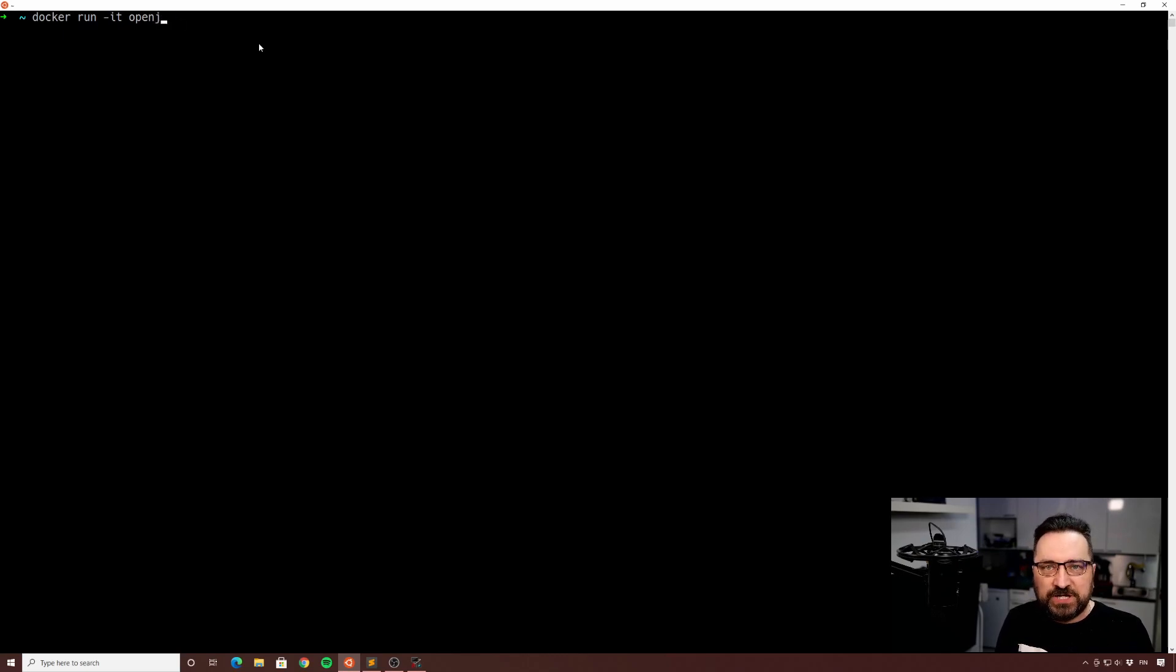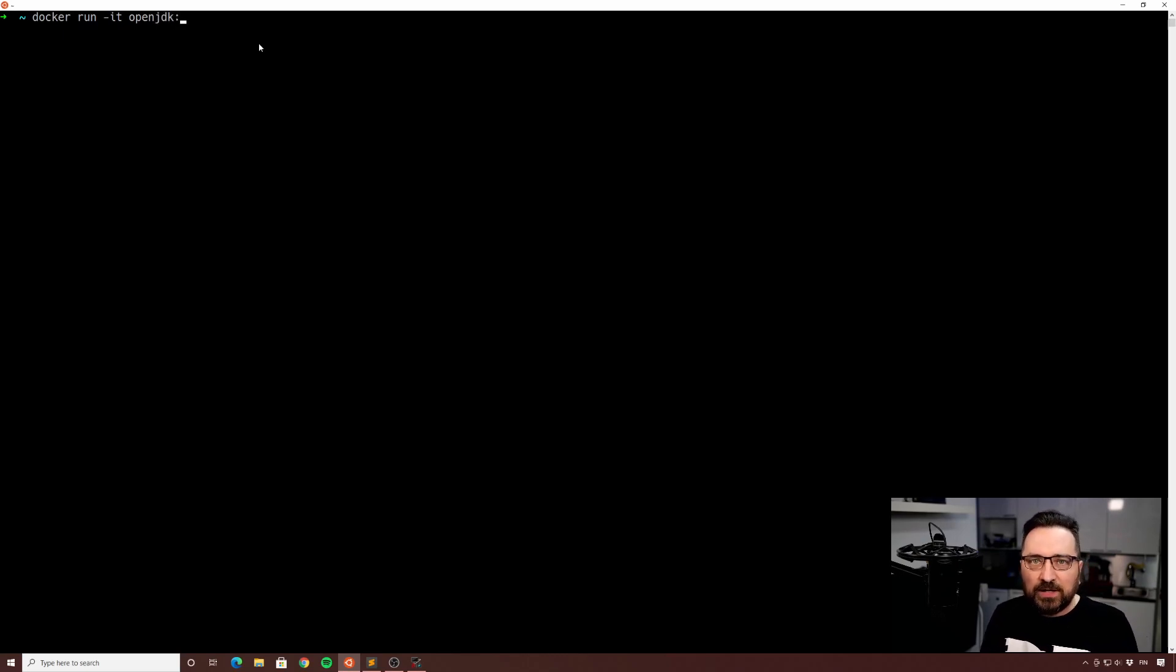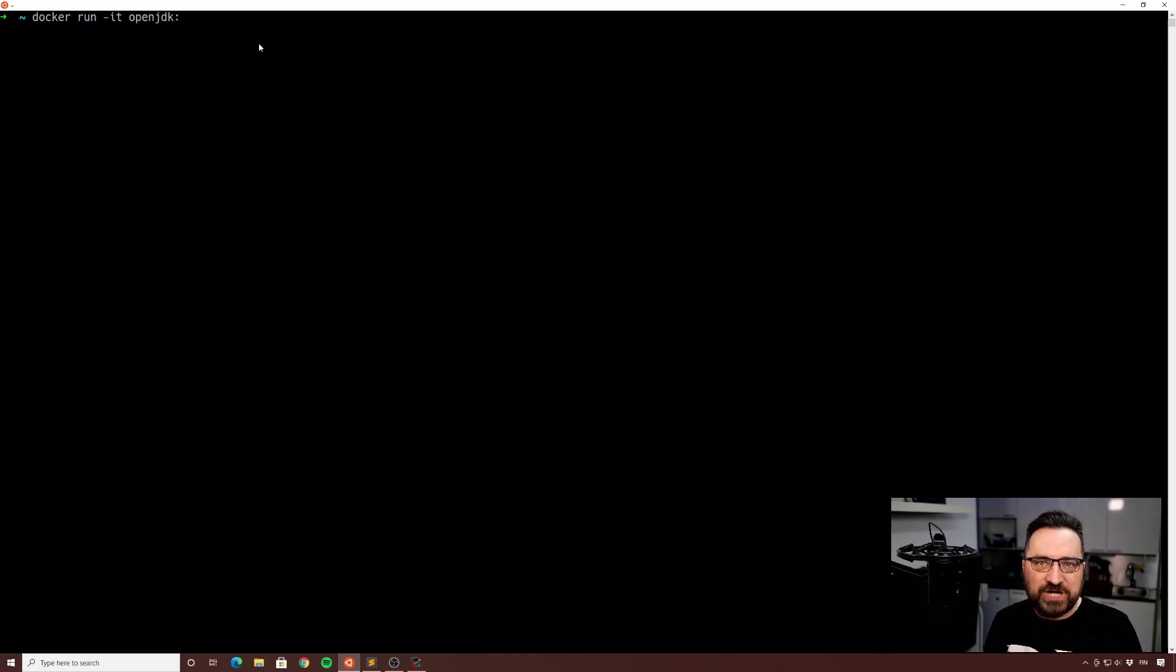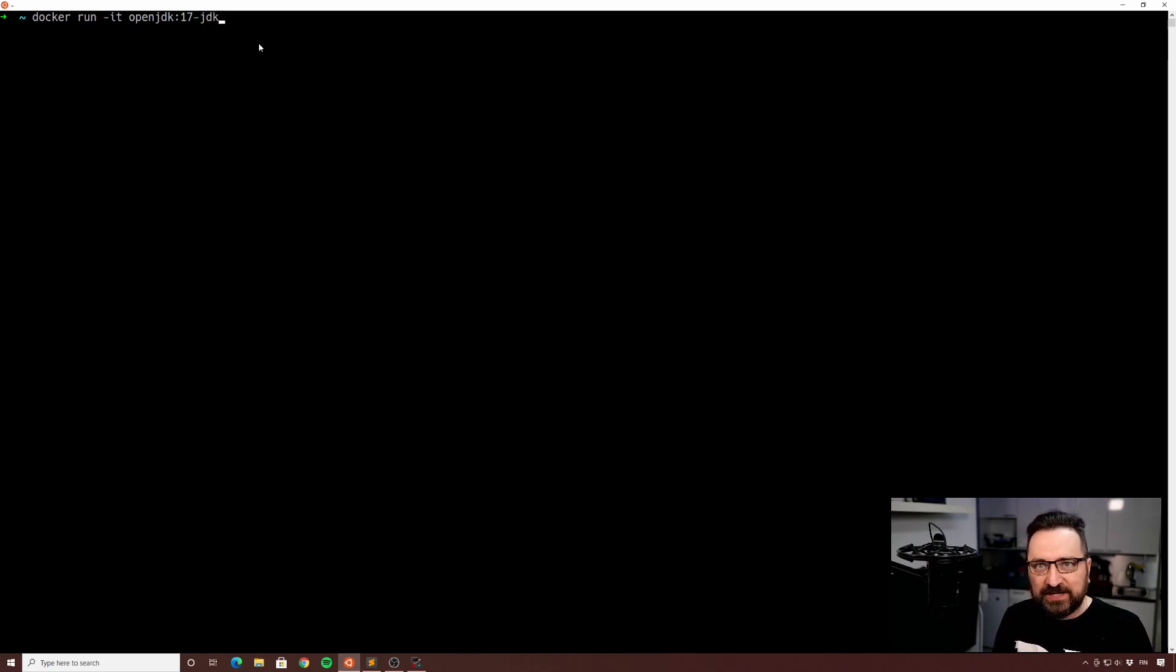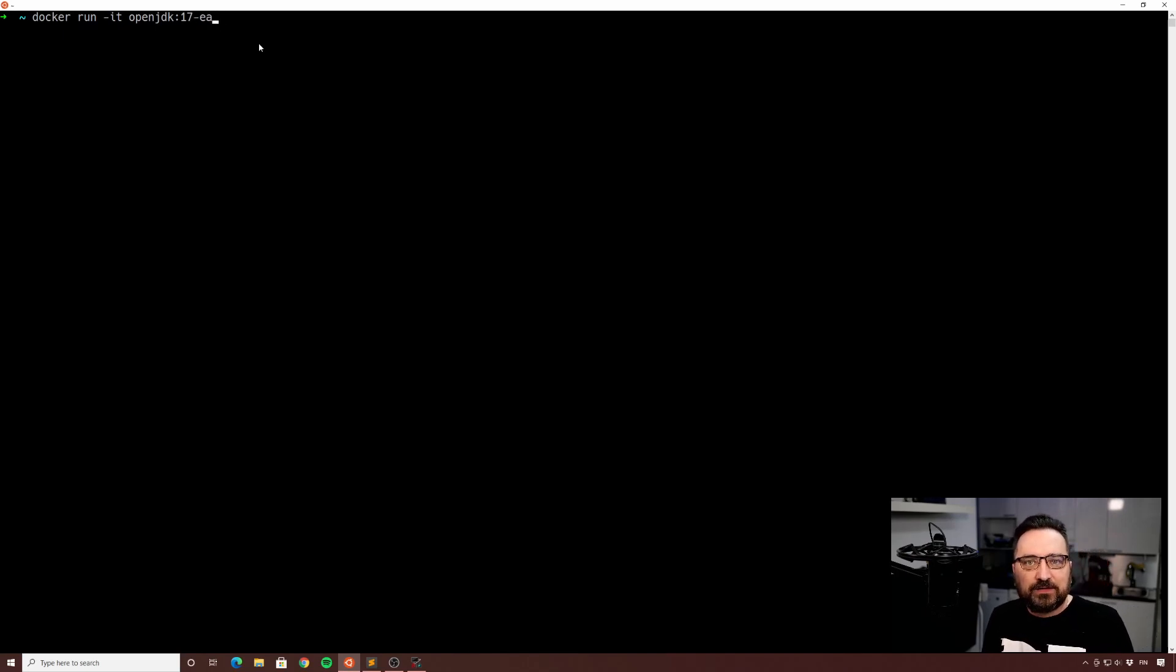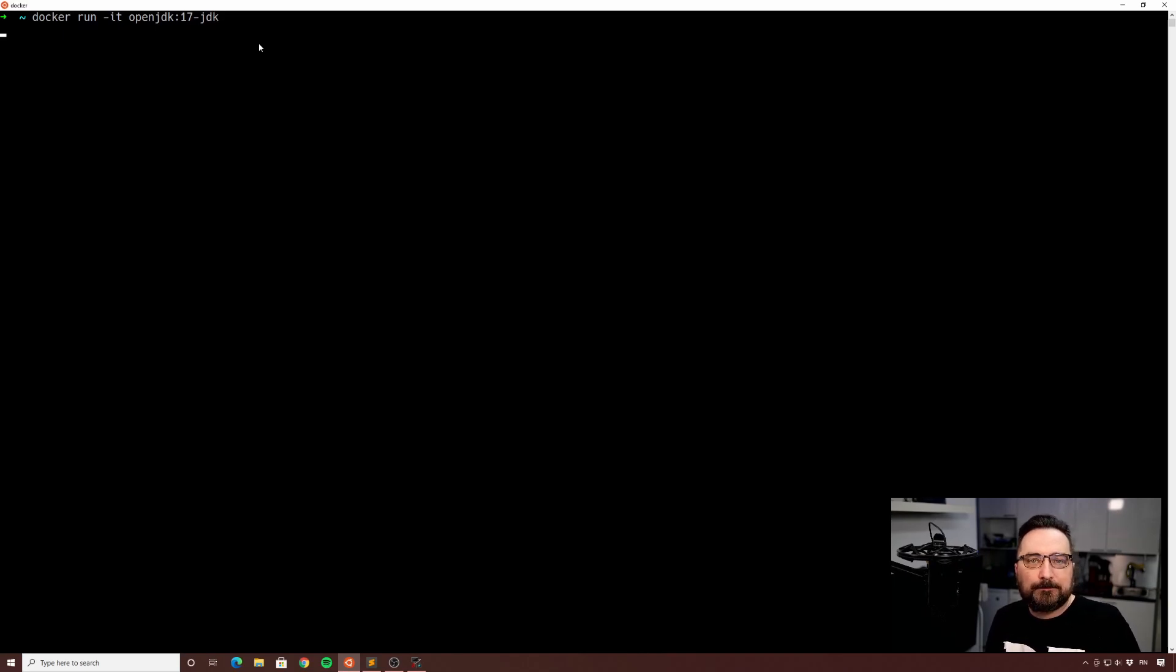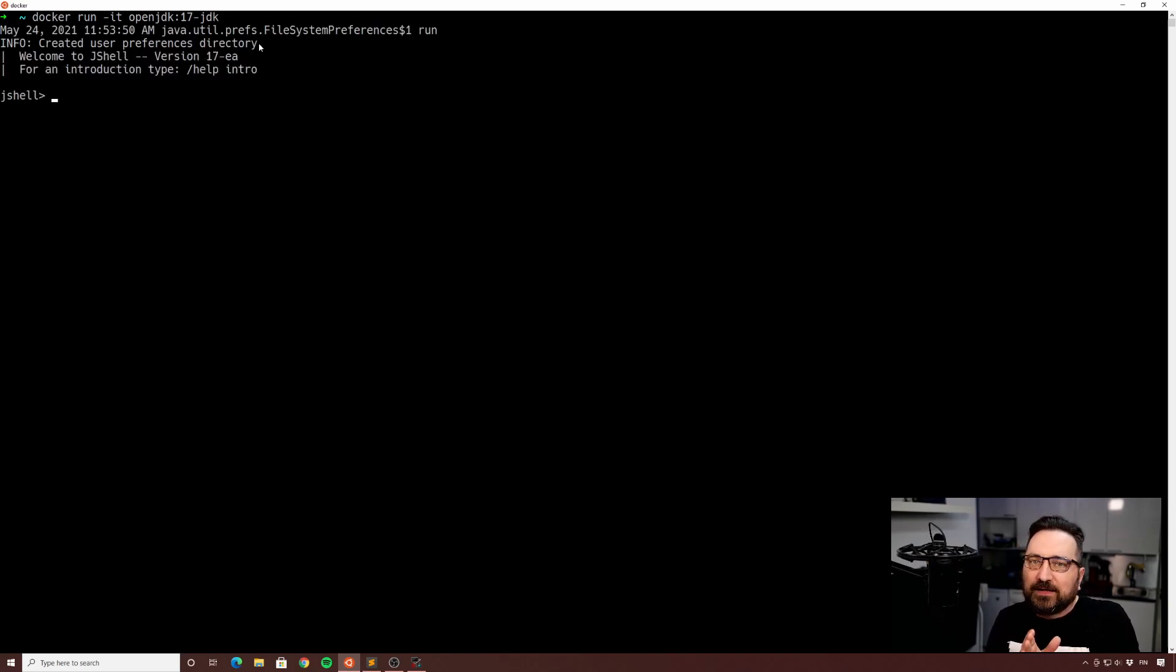Could go with another packaging but just happen to have early access already available under OpenJDK. So it's going to be openjdk:17-jdk or 17-ea, however you prefer, but I'm gonna do it like that.